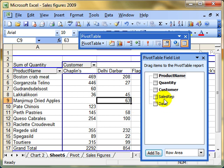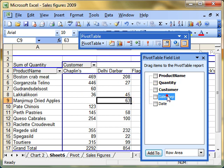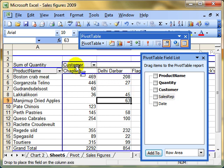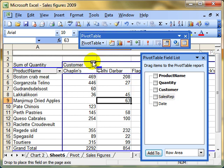So say, for example, we want further grouping on customer. We've got the customers there, but perhaps we want to know a little bit about who sold the products. So we could take the sales rep field and add it in as a column source.